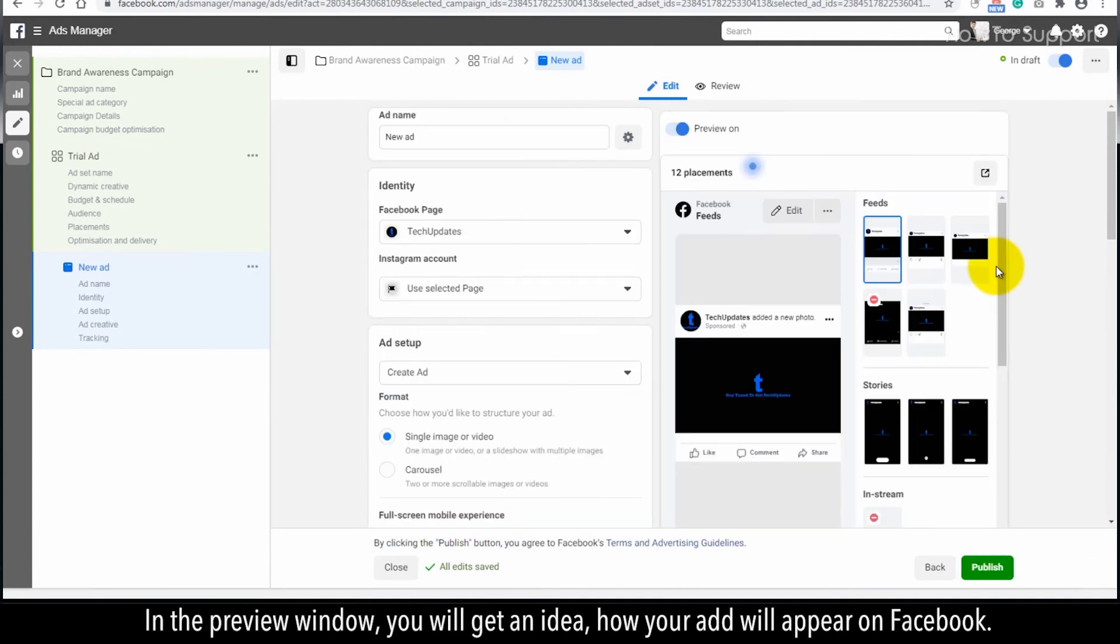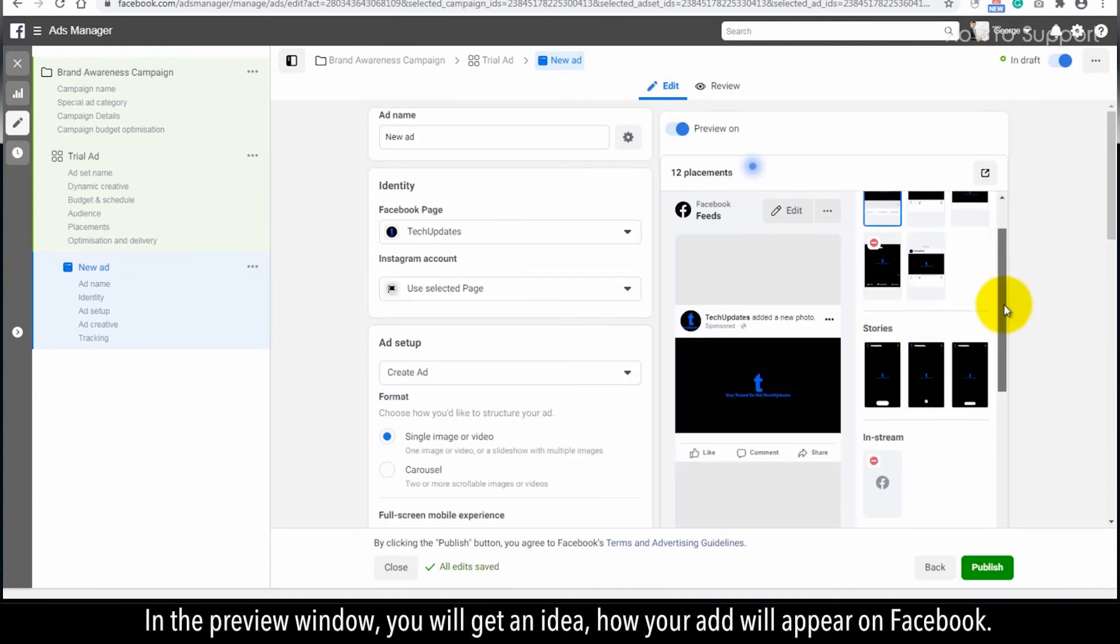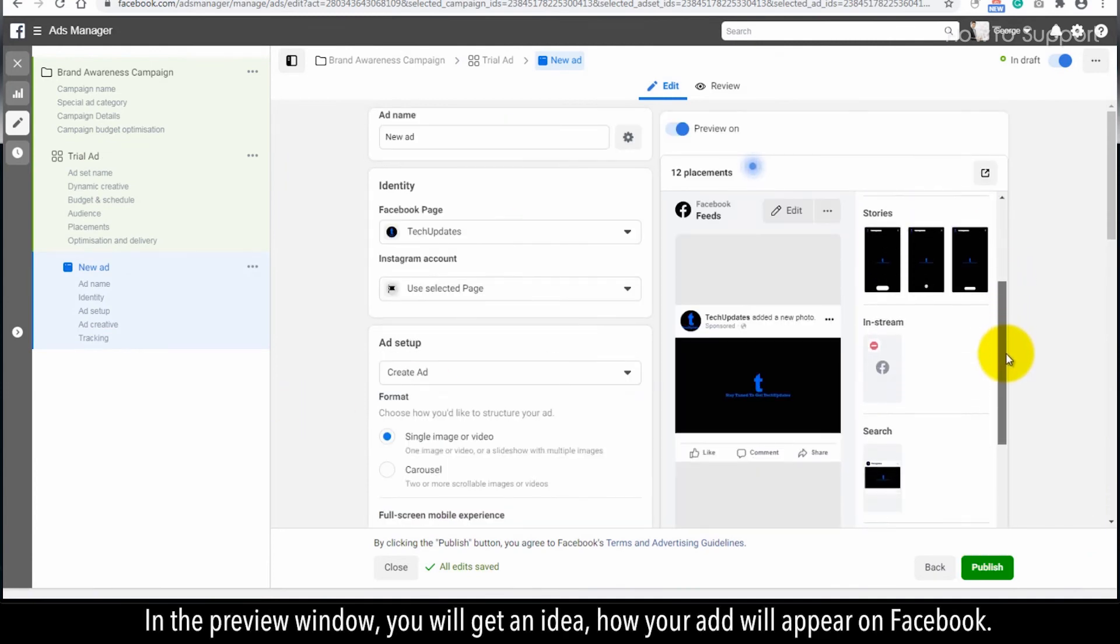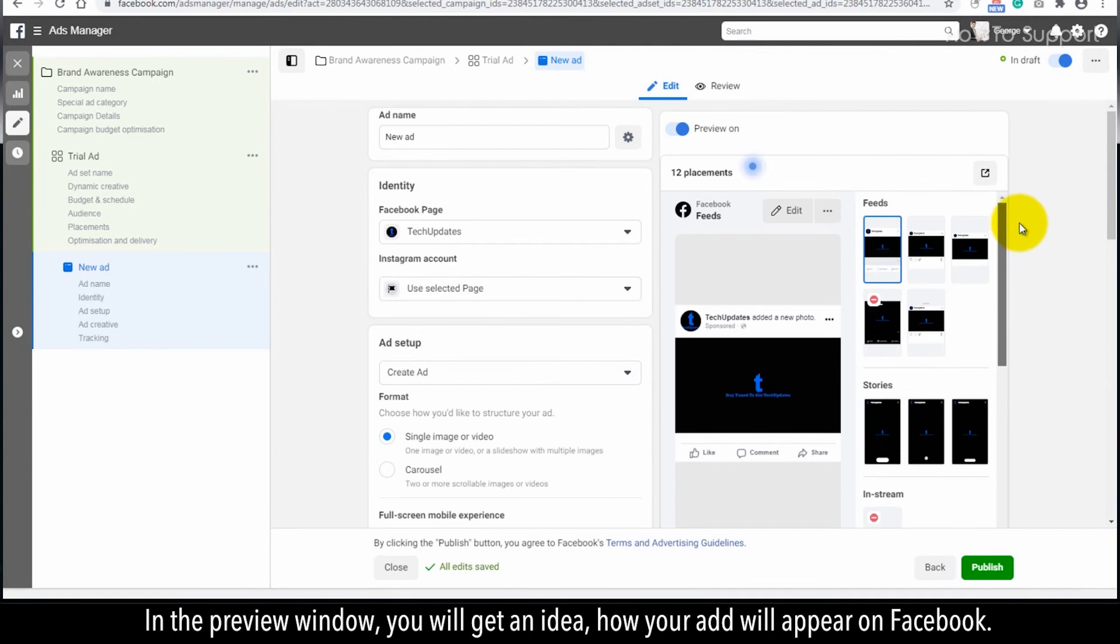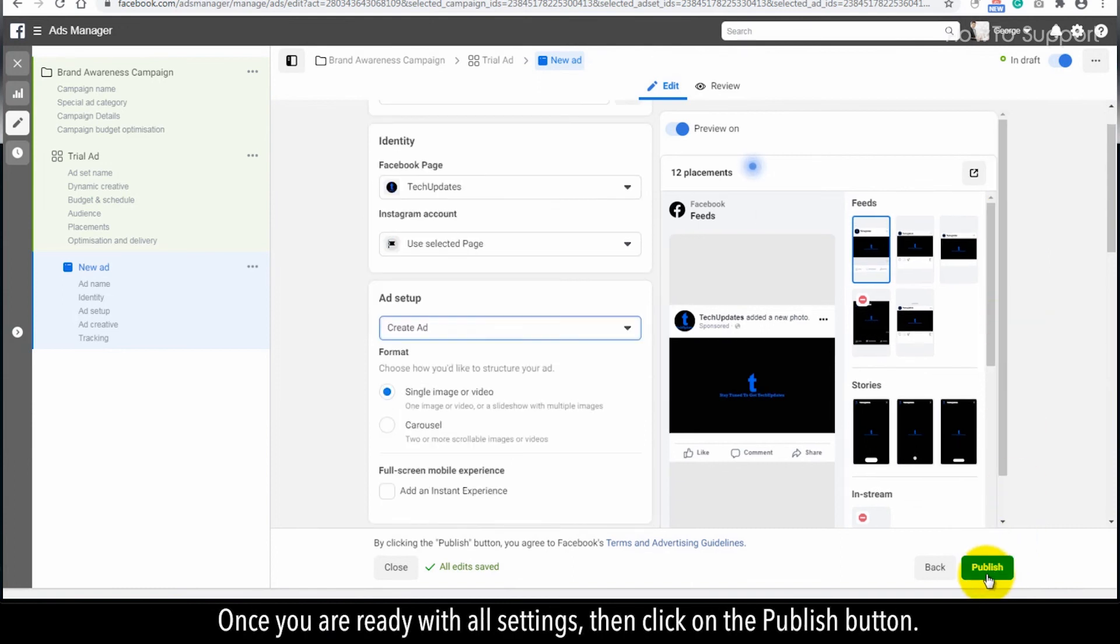In the preview window, you will get an idea how your ad will appear on Facebook. Once you're ready with all settings, click on the Publish button.